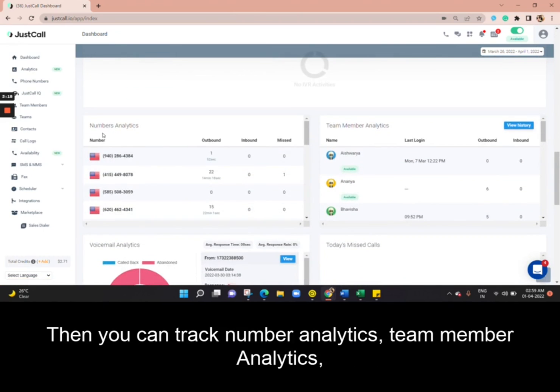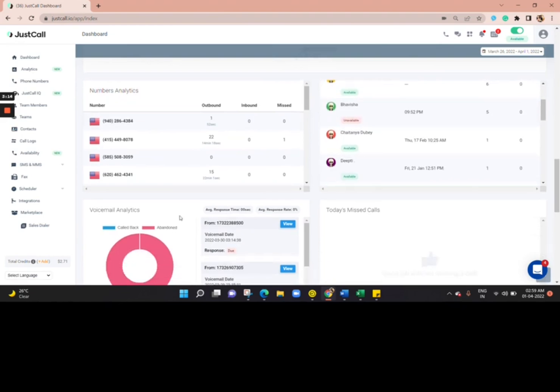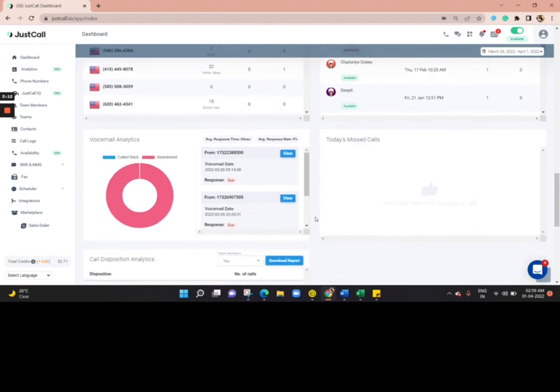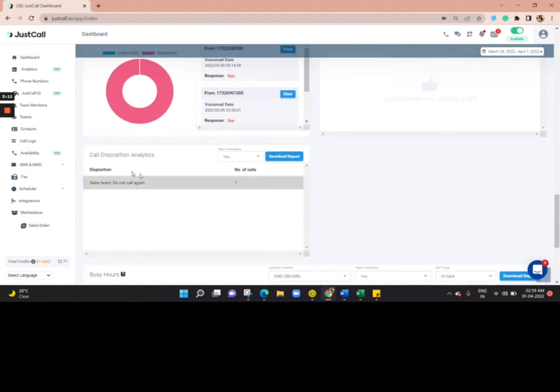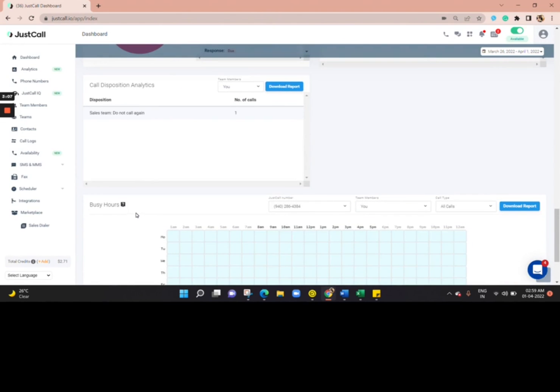Then you can track number analytics, team member analytics, voicemail analytics, call disposition analytics, and business hours.